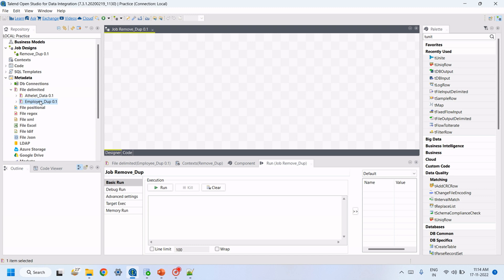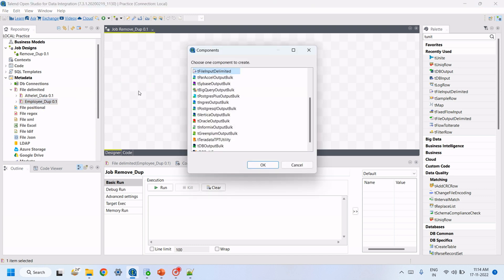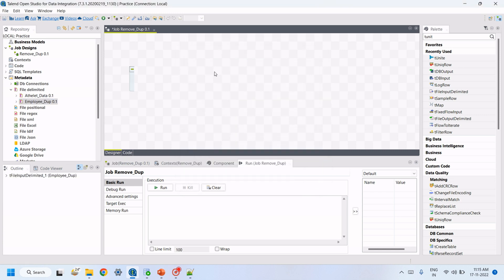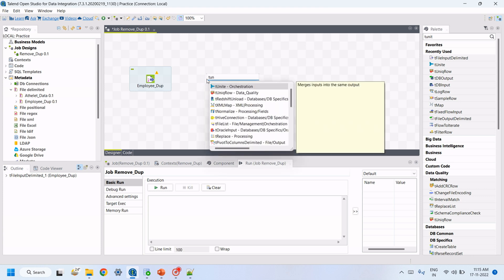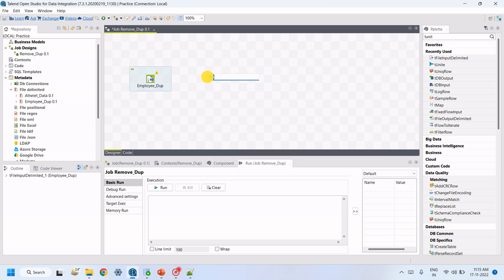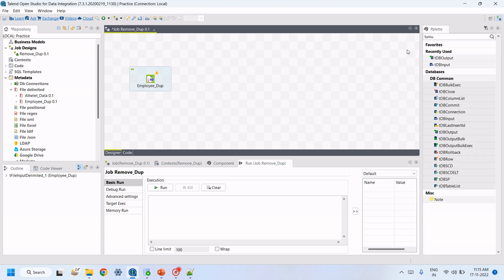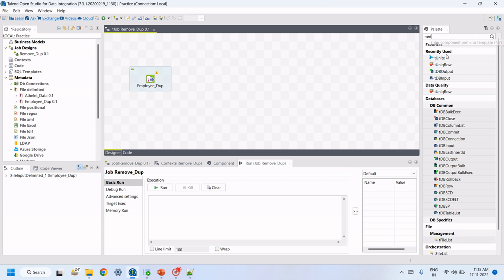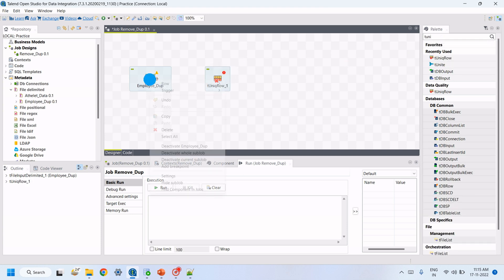The file is loaded into Talend. Drag and drop this file into the workspace as tFileInputDelimited because it is the input file. Then we need to use the tUniqueRow component — drag and drop tUniqueRow to the workspace, then connect from the input source to the tUniqueRow component.